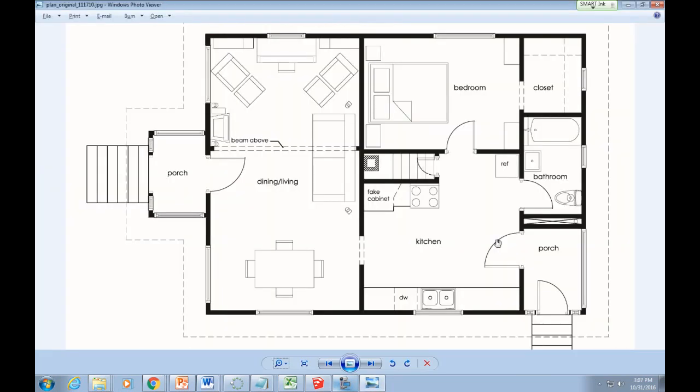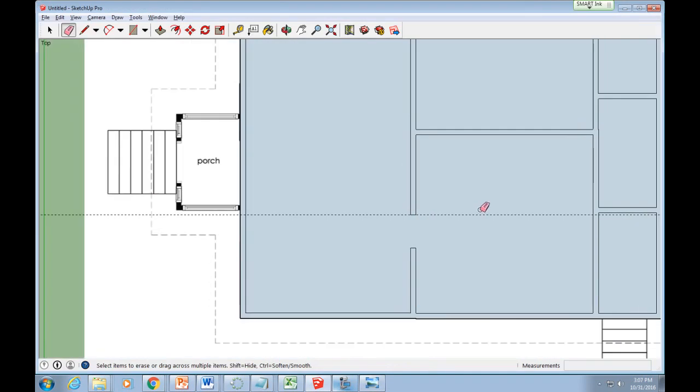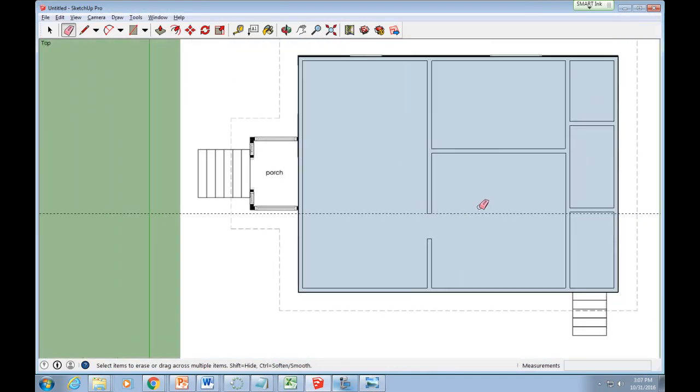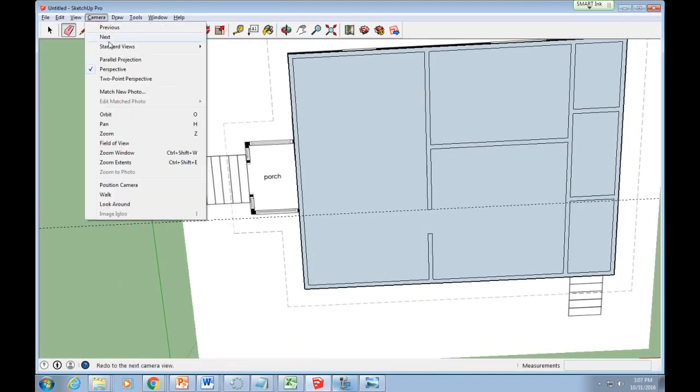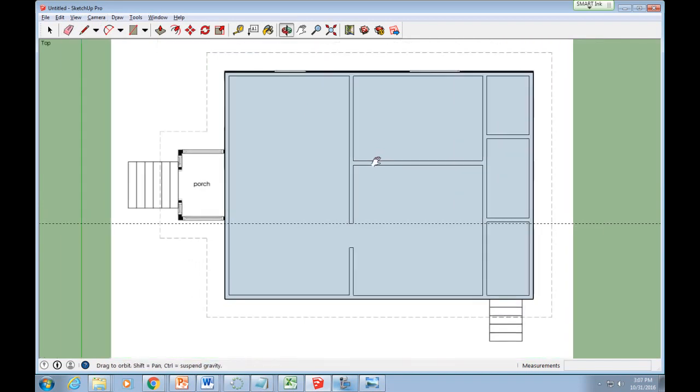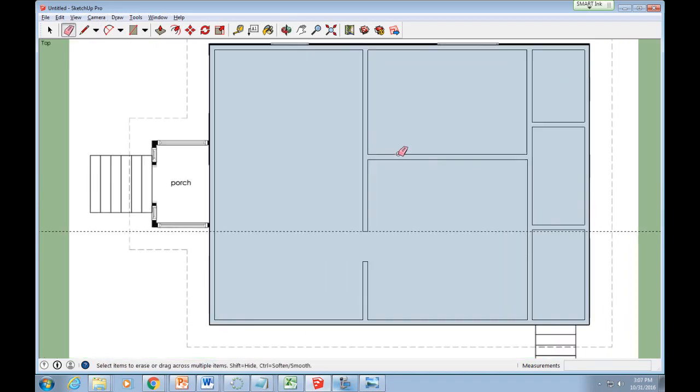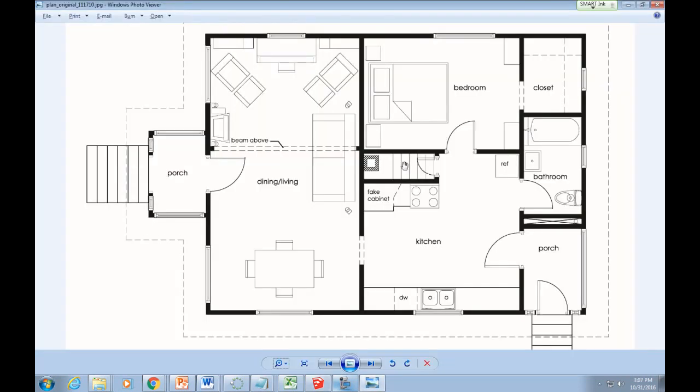Repeat this process for all doorways and openings on your floor plan. Draw a line across a wall, use the tape measure to create a guideline 30 inches away, draw a second line and erase.